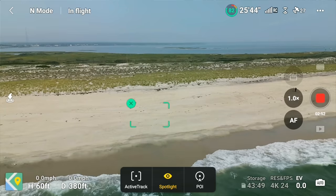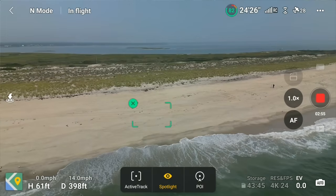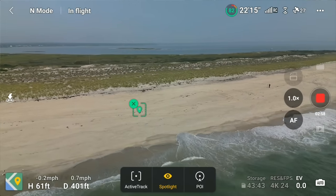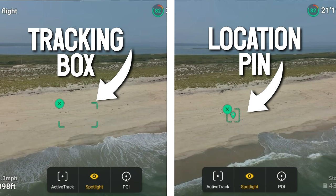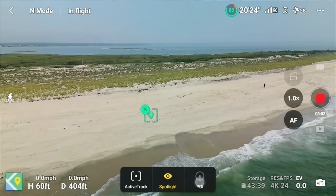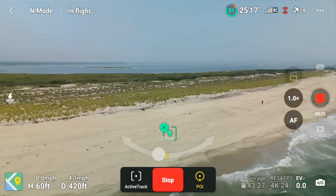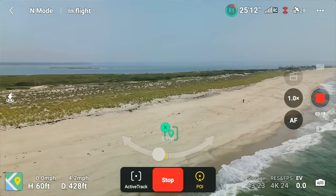Once you see the tracking box appear, fly the drone left or right for a few seconds until that tracking box changes to a location pin. Changing to this location pin signifies the drone is no longer going to try to visually track a subject — instead it will use the geolocation of that pin to smoothly orbit around. Now you can utilize spotlight and point of interest modes to have the drone smoothly orbit around a beautiful landscape scene, utilizing the cinematic compound movements of those tracking modes.